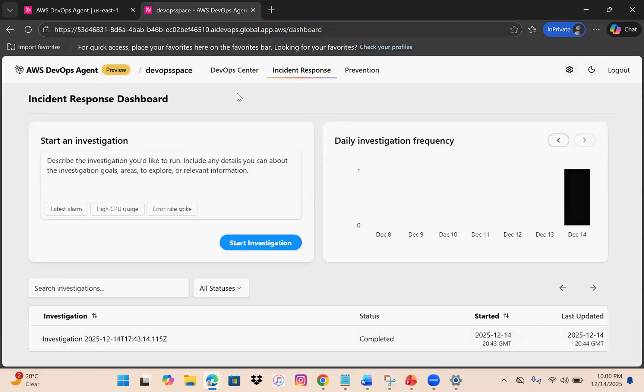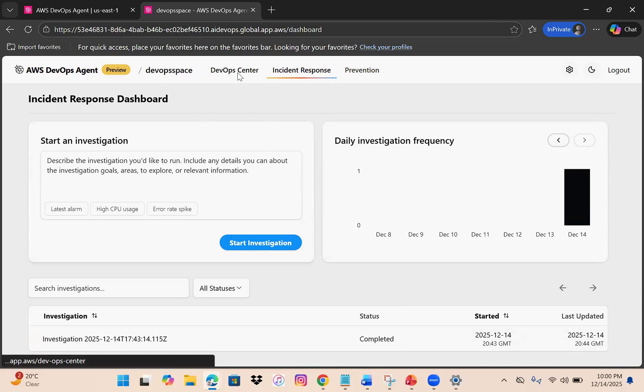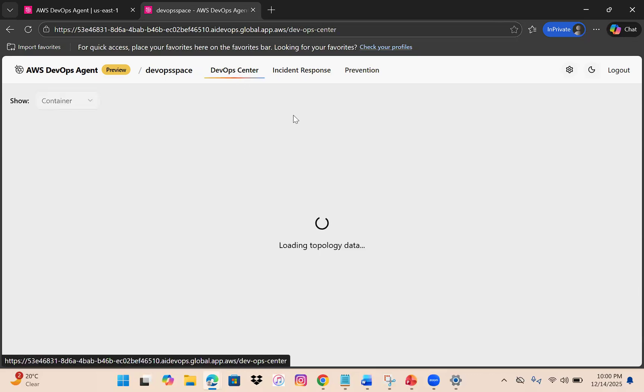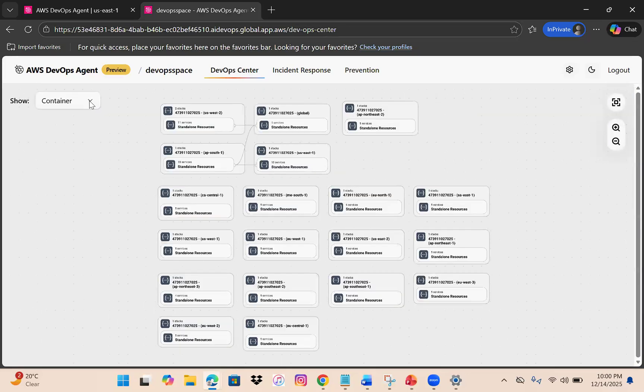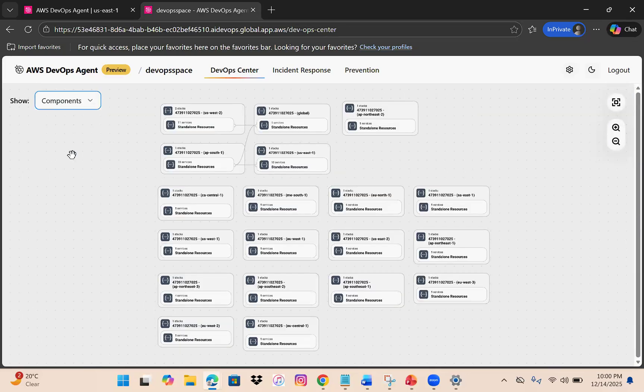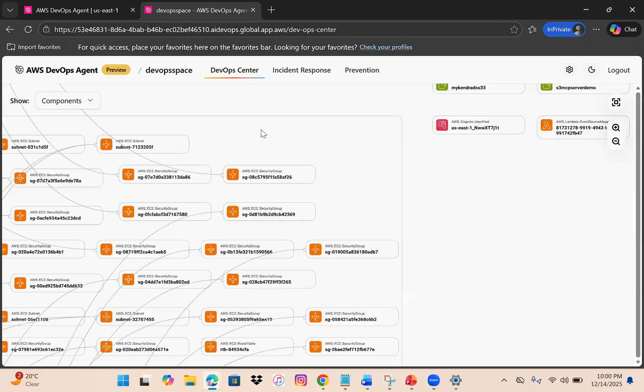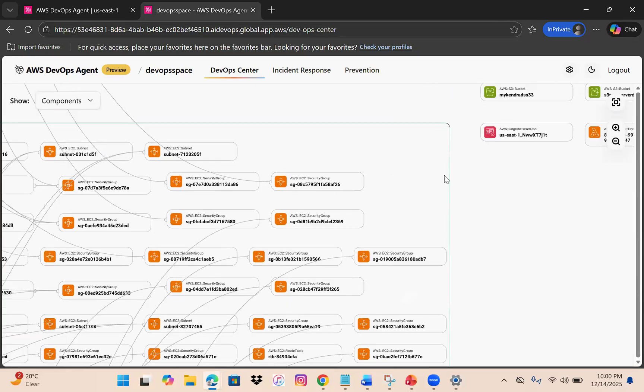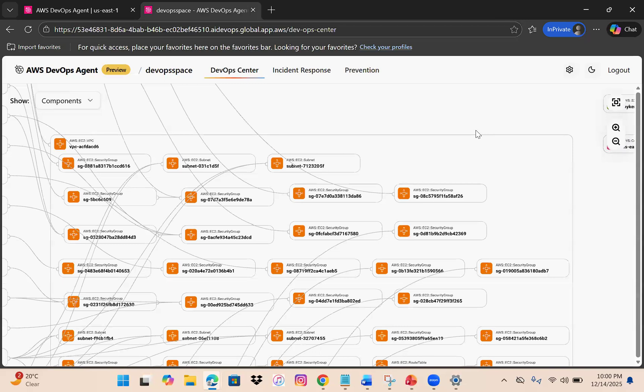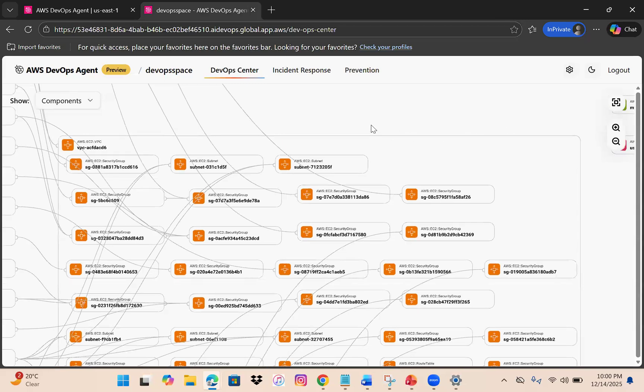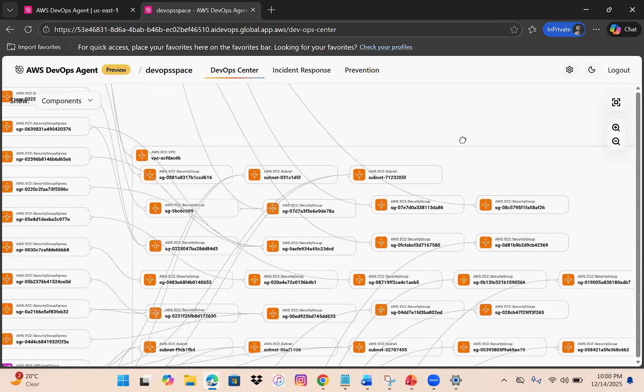This is the dashboard we have for incident response. This is our DevOps center. It will load the topology data. By default this is the container view, but you can choose components.